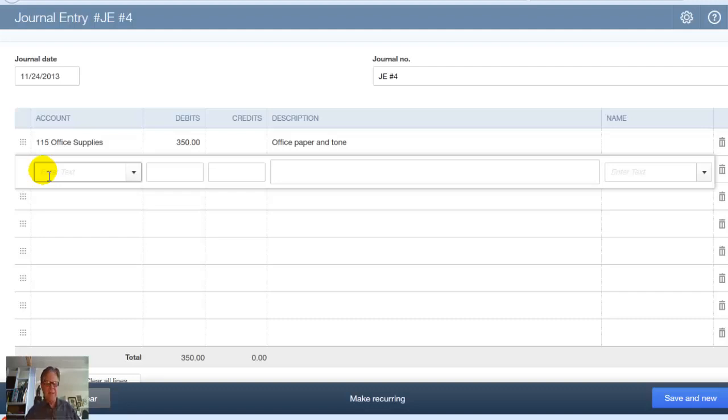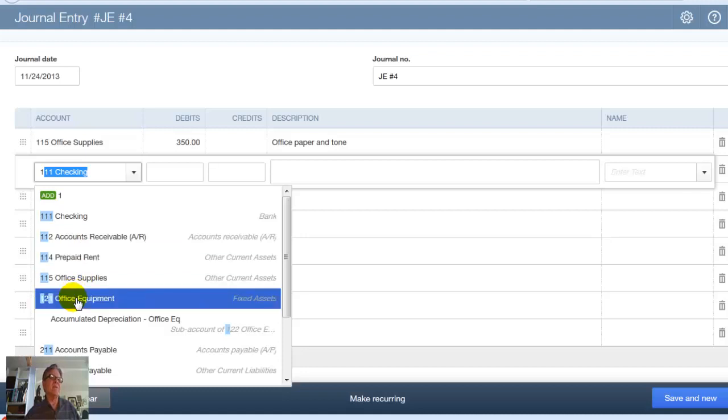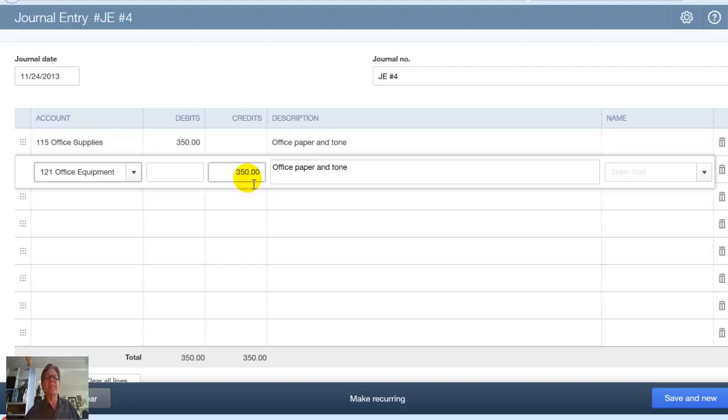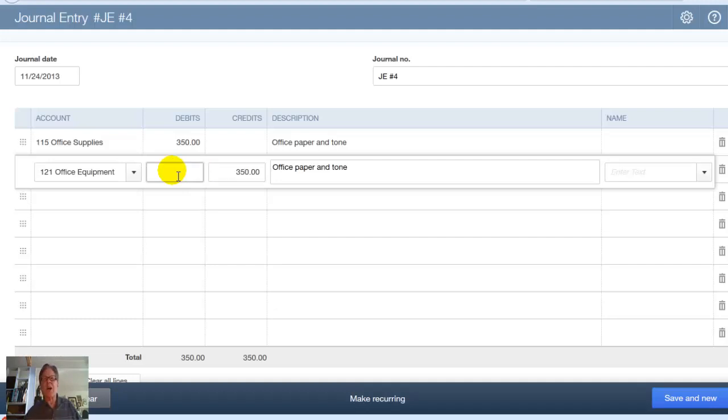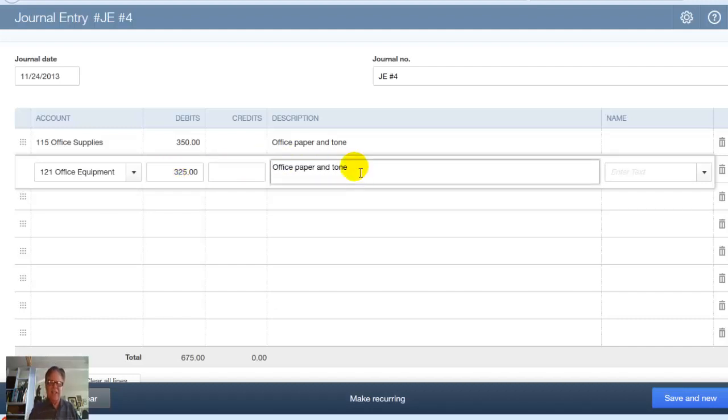Now I don't need to put anything in the Name field. We only use the Name field when we're doing Accounts Payable or Accounts Receivable, where we have a client or we have a vendor involved. So I go Tab. It comes to our next screen here. And let's say that I do some equipment. I'll just do a one, and that will bring up all my assets. We'll do Office Equipment right there. Office Equipment, that makes sense. Now you notice it defaulted to a credit of $350 because it will always keep the transaction in balance. But we have another debit entry to do here. Let's say that we bought a copier for $325. Tab. And now you see the credit's gone. And there's my office paper and toner. I can change this to paper and copier. Tab.